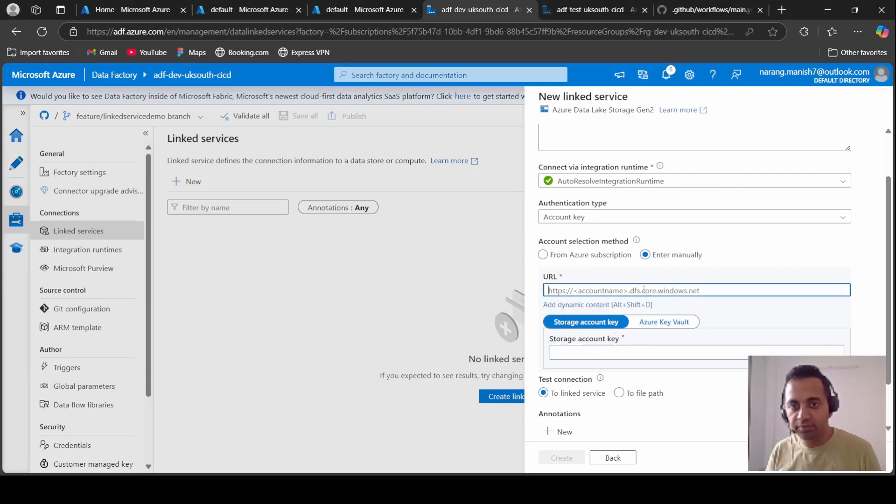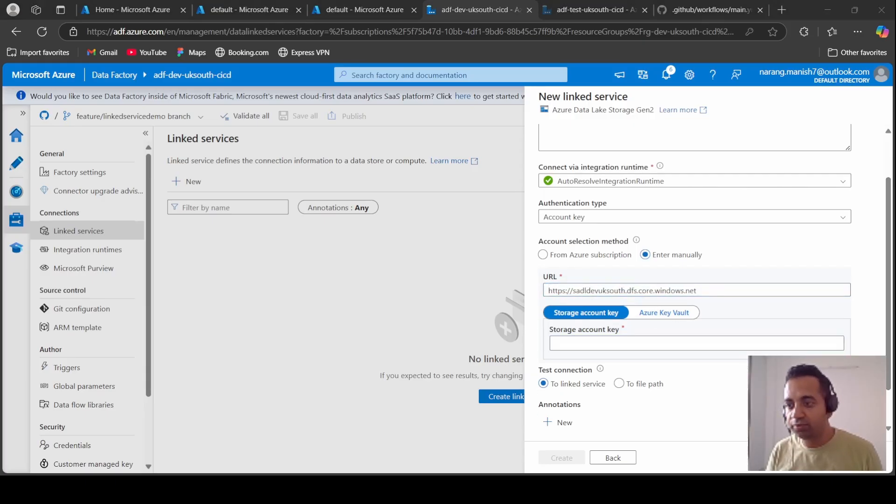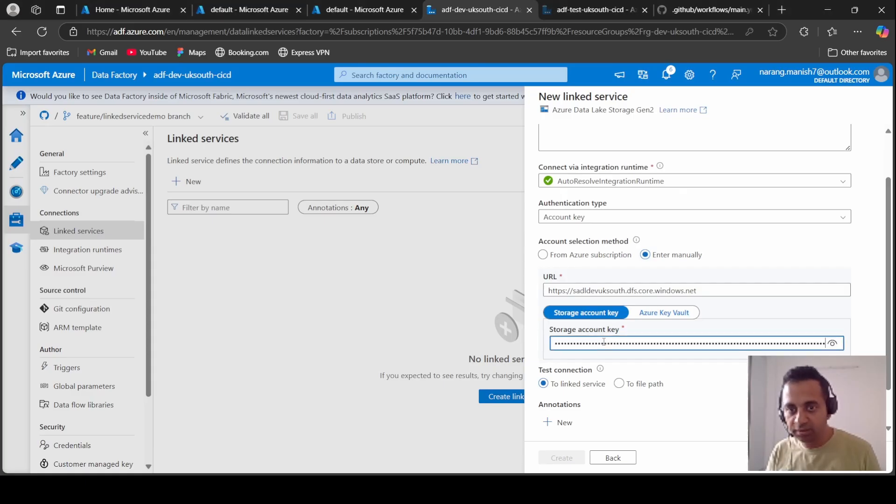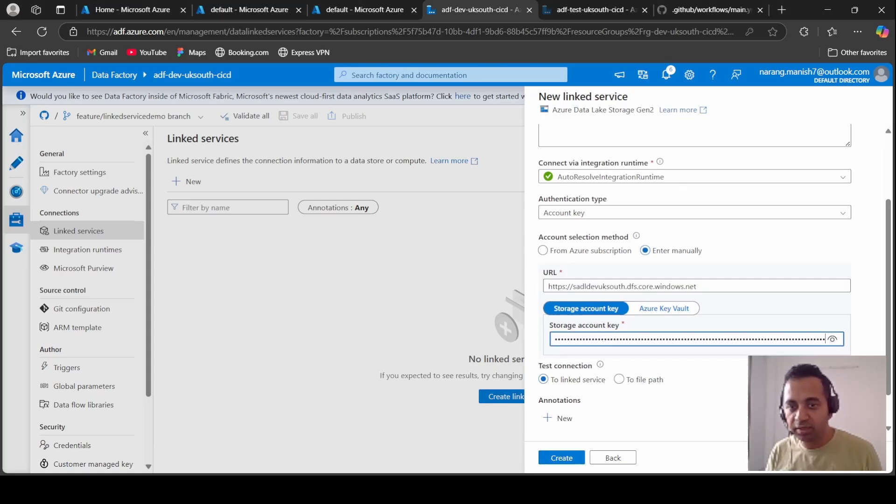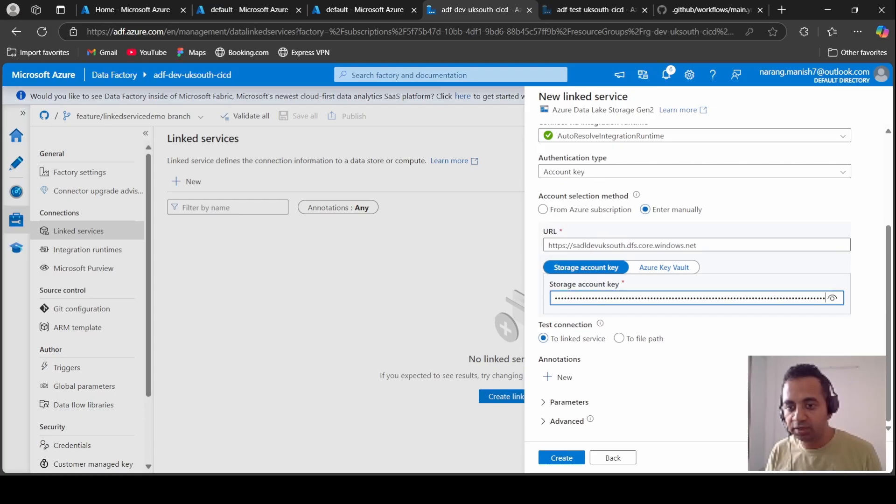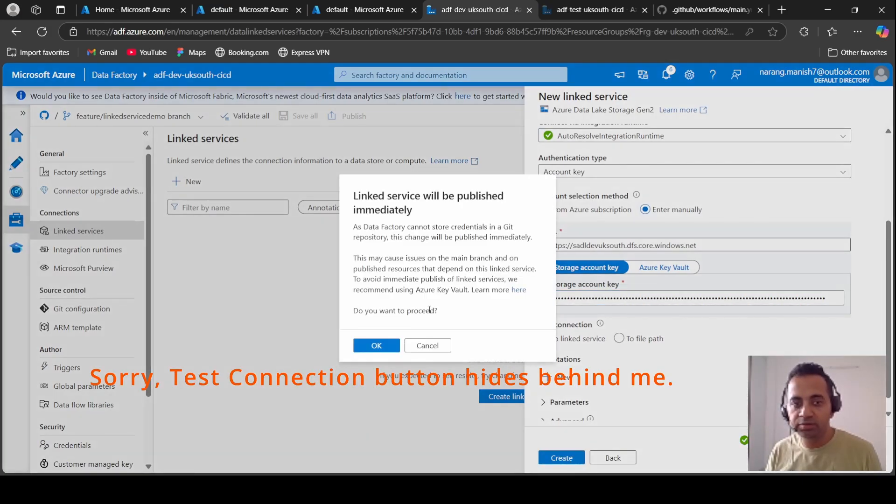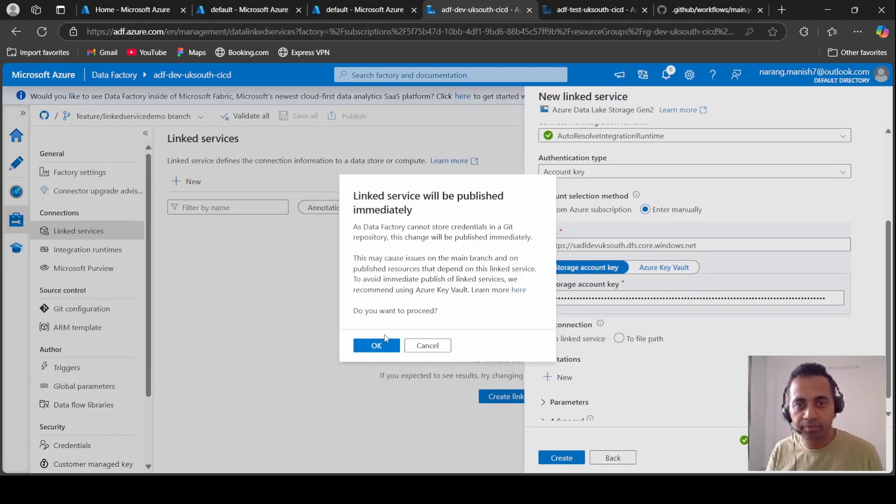For dev this will be my URL. For the dev I have already copied the storage account key which I am going to paste here. Test successful, so linked service is fine.